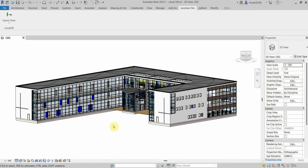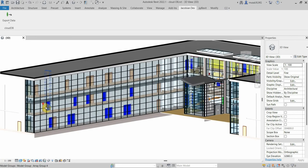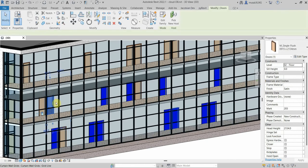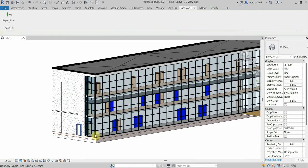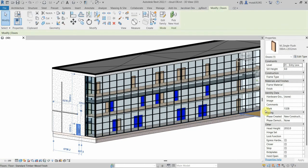I've opened a CloudDB project and added a view filter to display the different door finishes. I'll select some of the doors and in the properties palette we can check the door finish values.